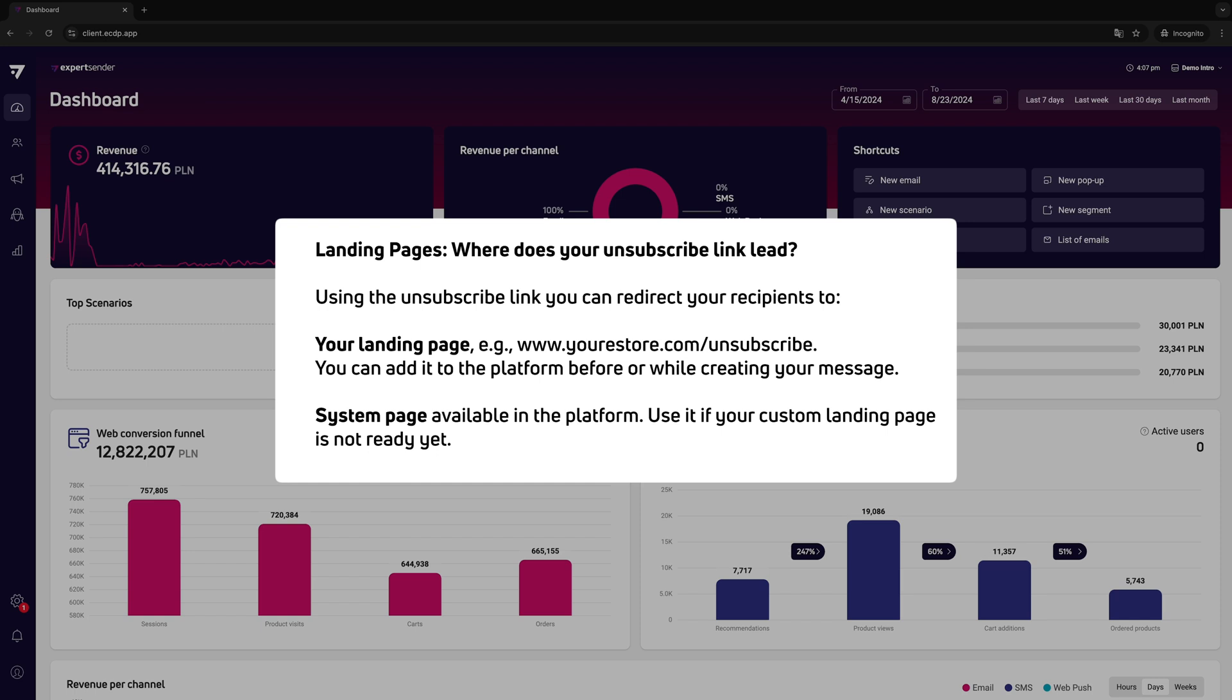You can add it to the platform before or while creating your message. Using an unsubscribe link, you can redirect recipients to the system page available in the platform. Use it if your custom landing page is not ready yet.